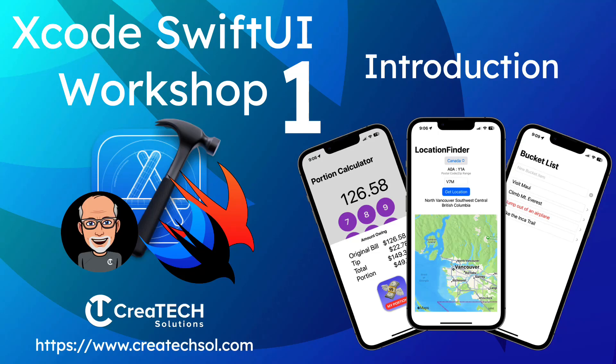Hi, my name is Stuart Lynch, and I'll be your instructor for this Xcode SwiftUI workshop.